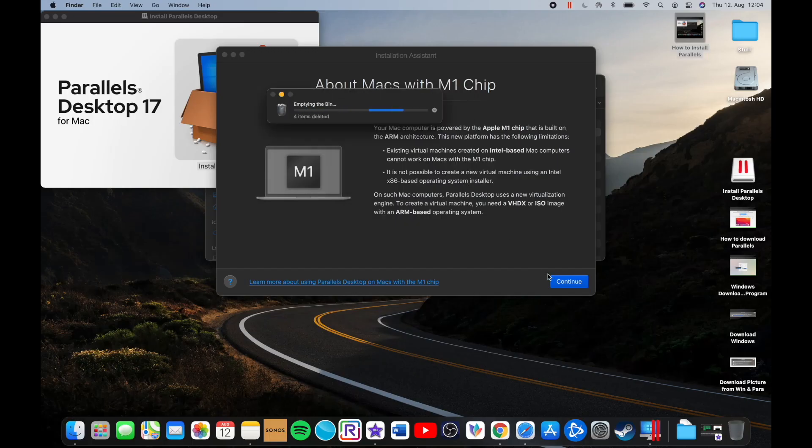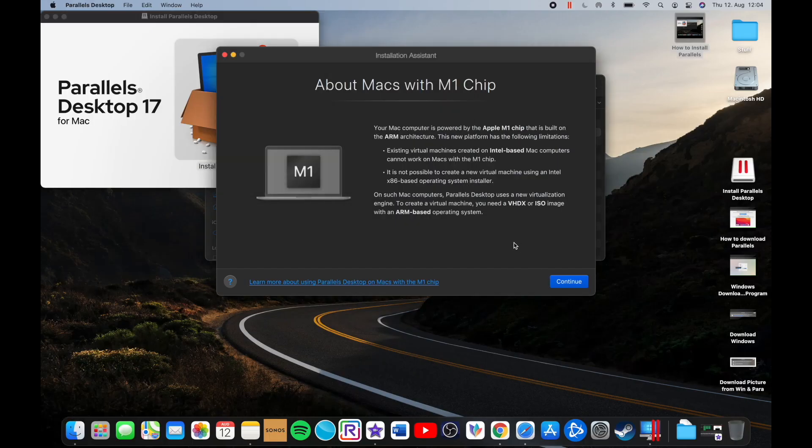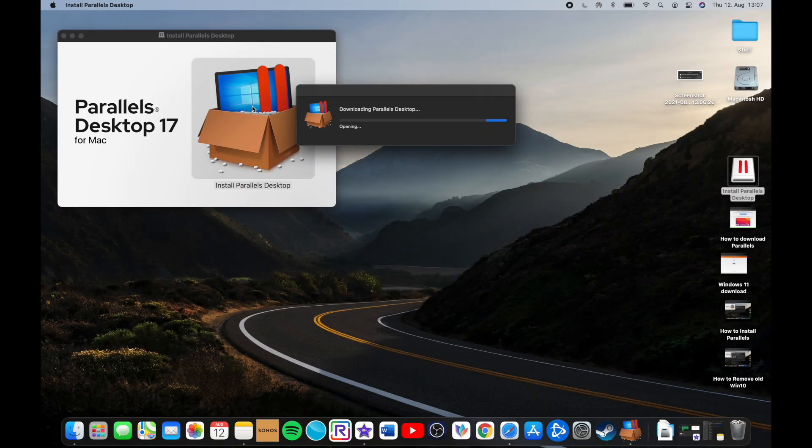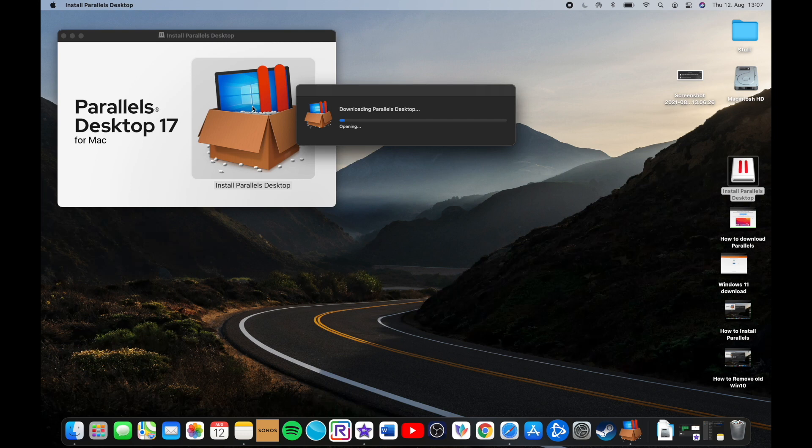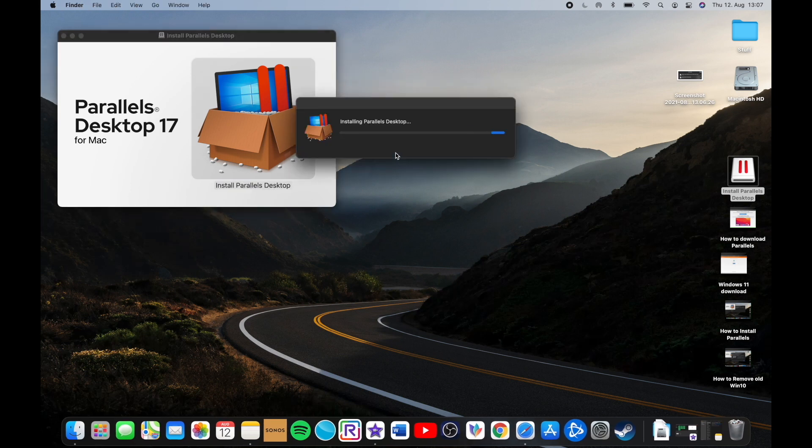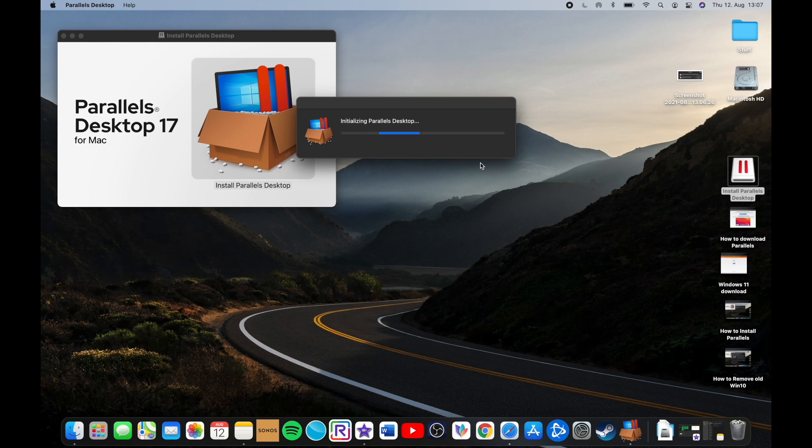So after I removed the old Windows 10 virtual machine, I just open the new installer for Parallels Desktop 17, and it's gonna be downloading first all the files and later bring it to the installation assistant.